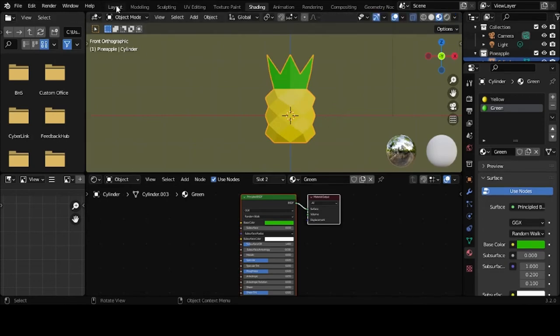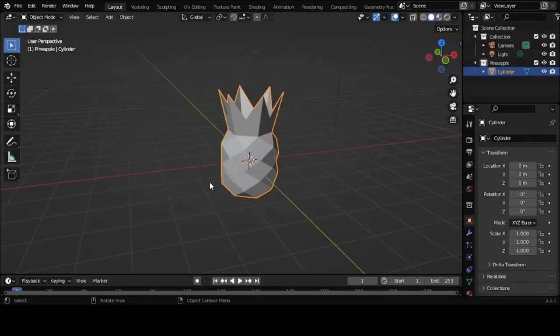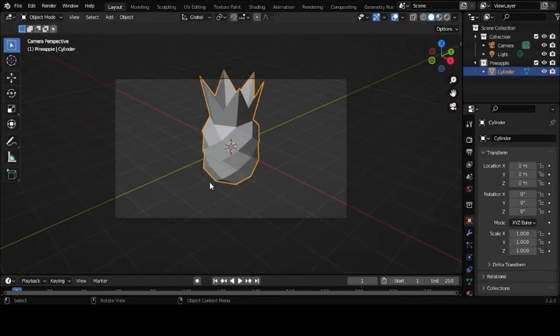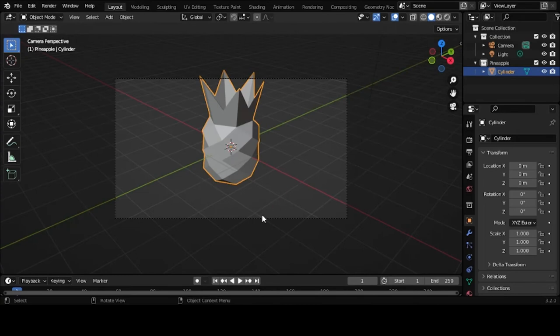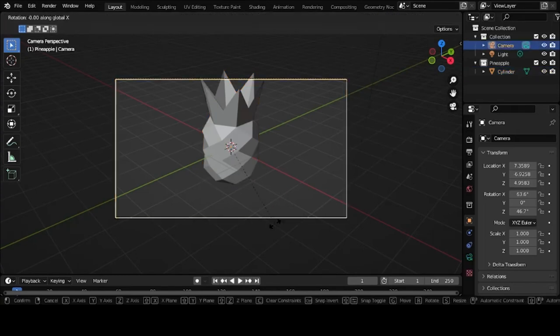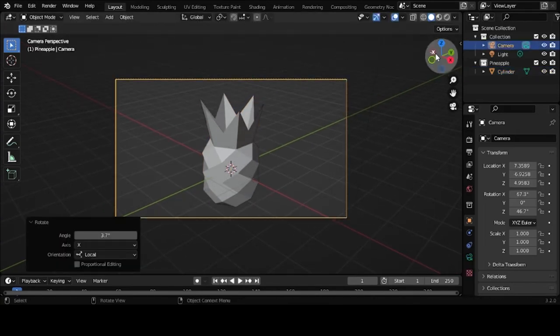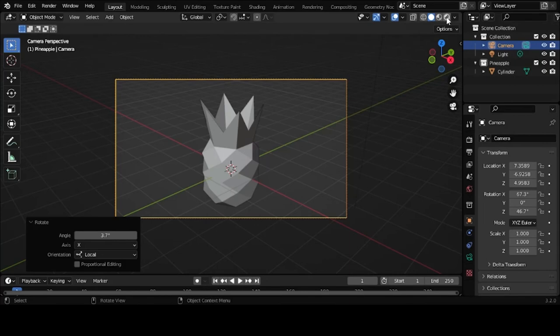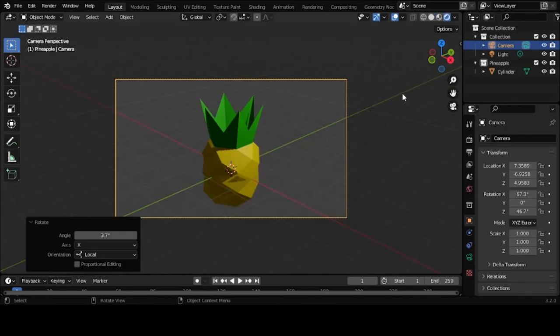So the materials are done. And if you kept your camera, you should be able to render it right there. And there's your pineapple.